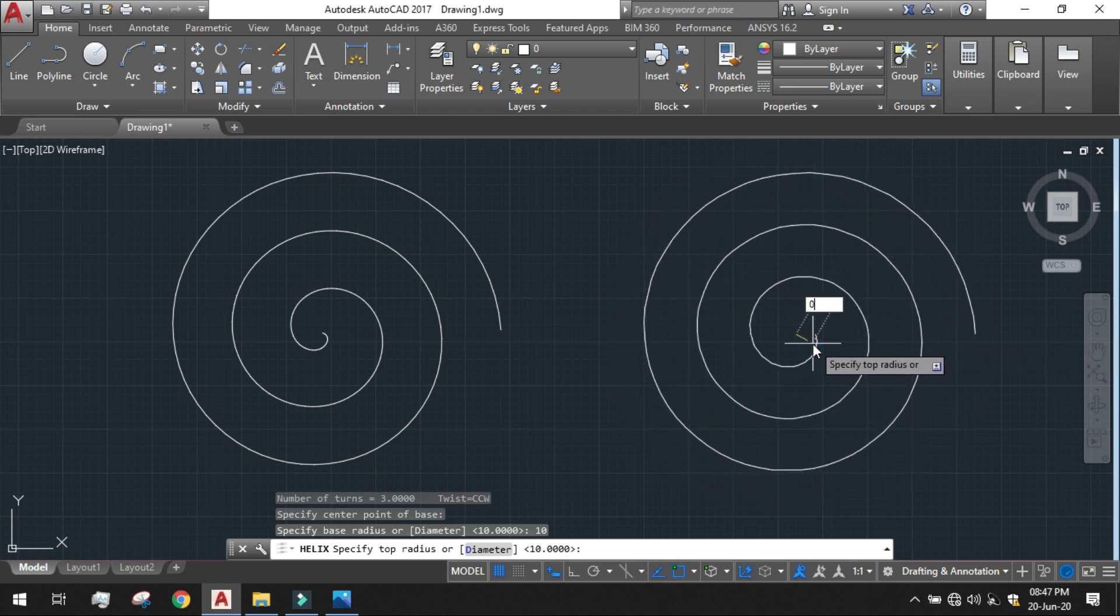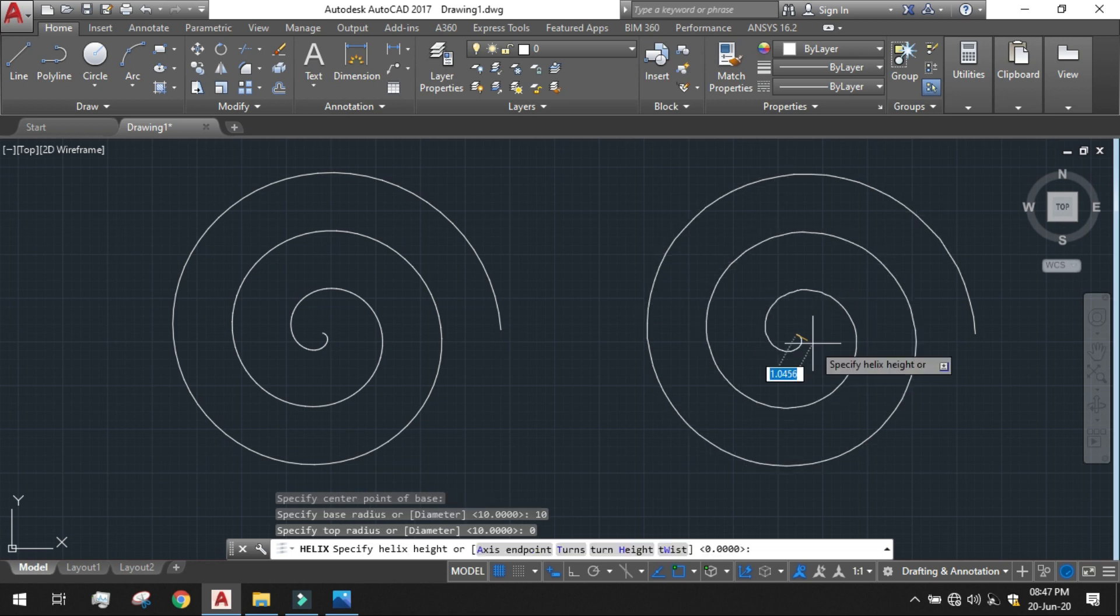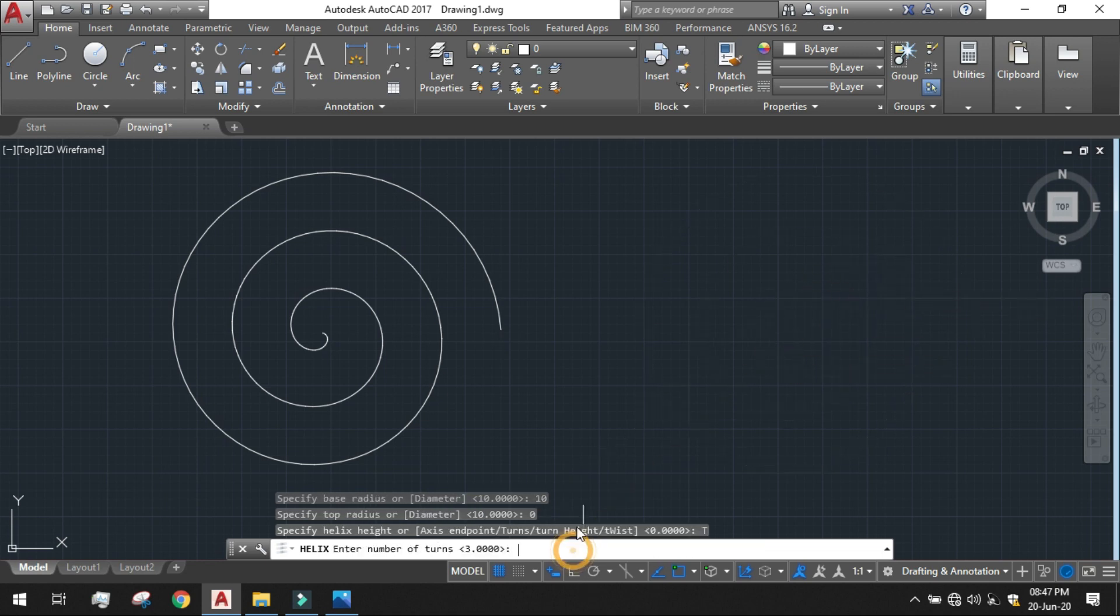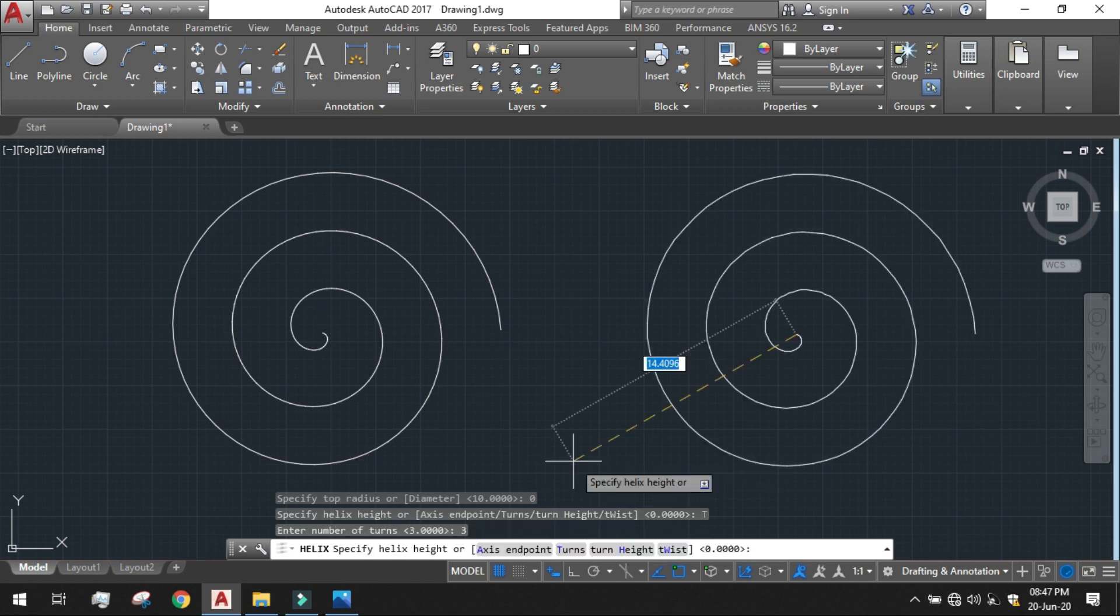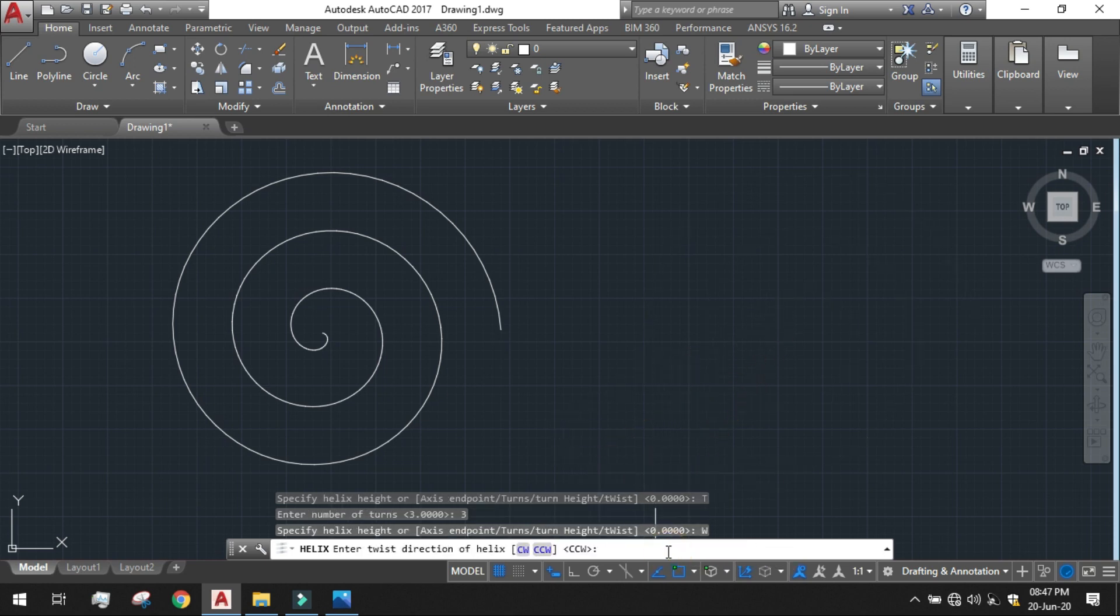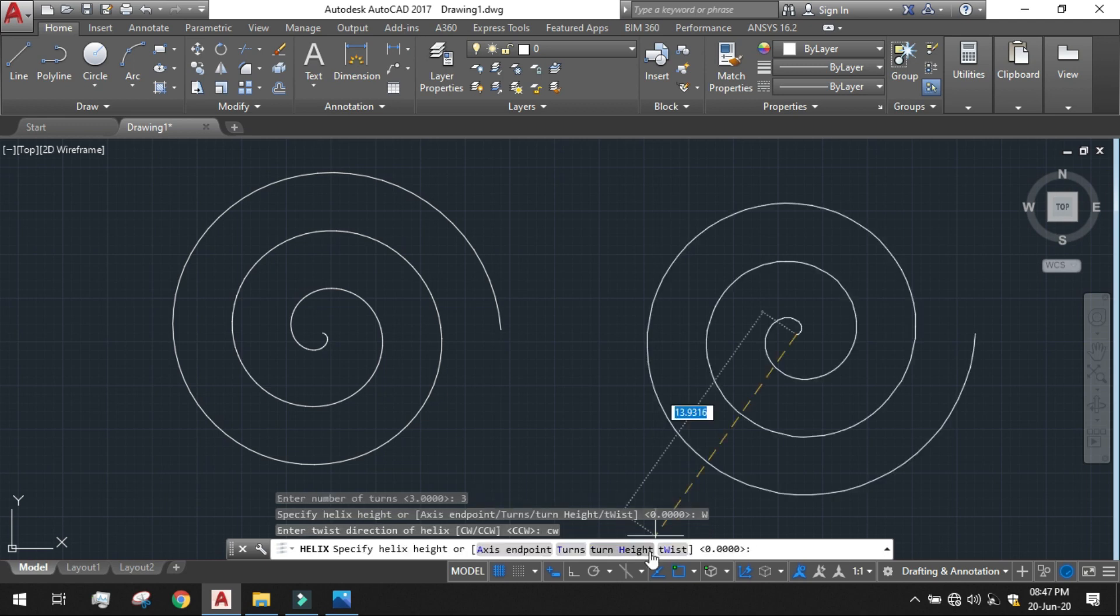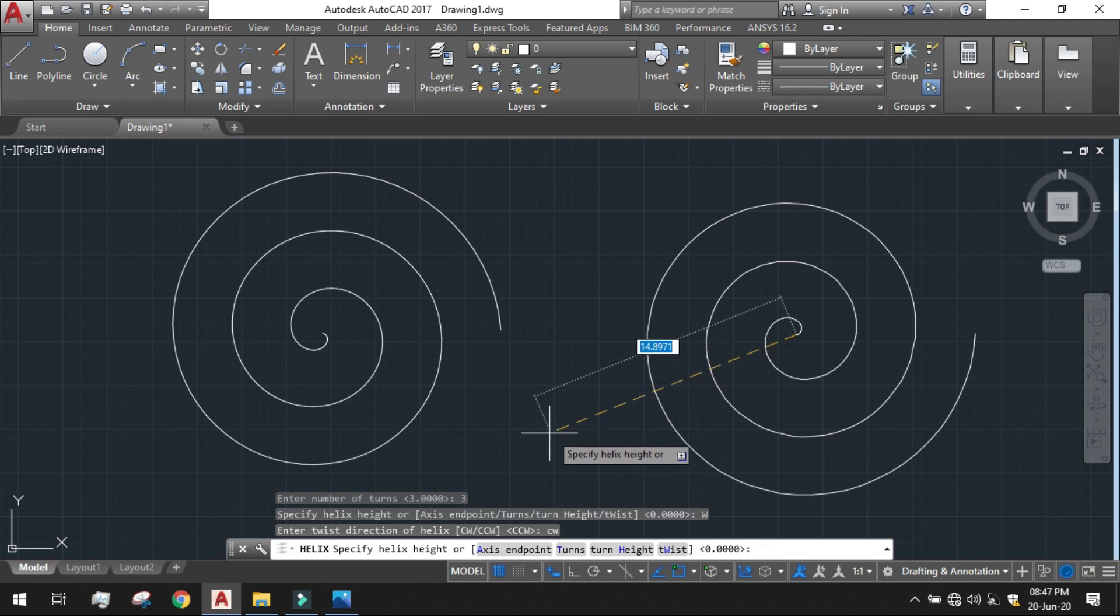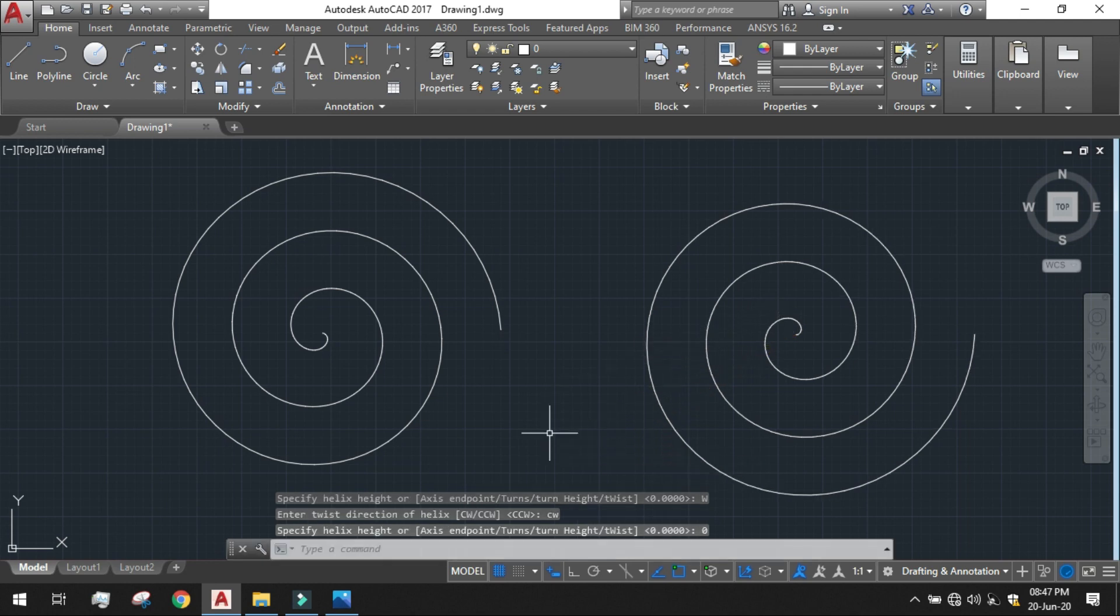And the top radius to be 0. It is done. And number of turns, click on the turn, number of turns to be 3, enter. And the twist, click on the twist, you can see CW and CCW. CCW means anticlockwise and CW means clockwise. Just give the comment CW or click on CW. That is the clockwise comment. And now give the height to be 0. So this is the Archimedean Spiral in clockwise direction.